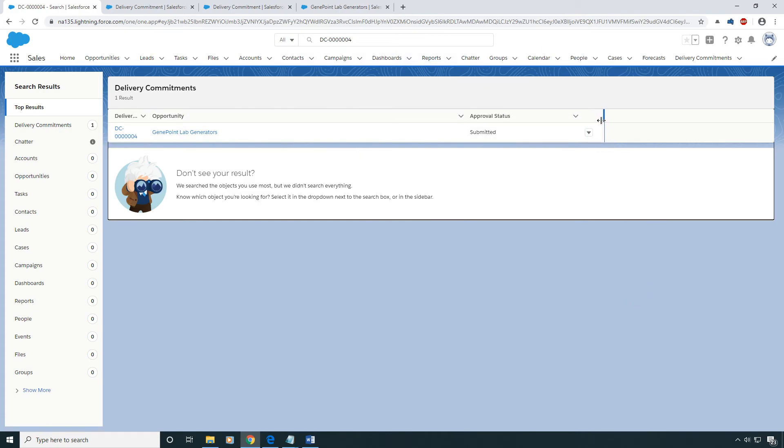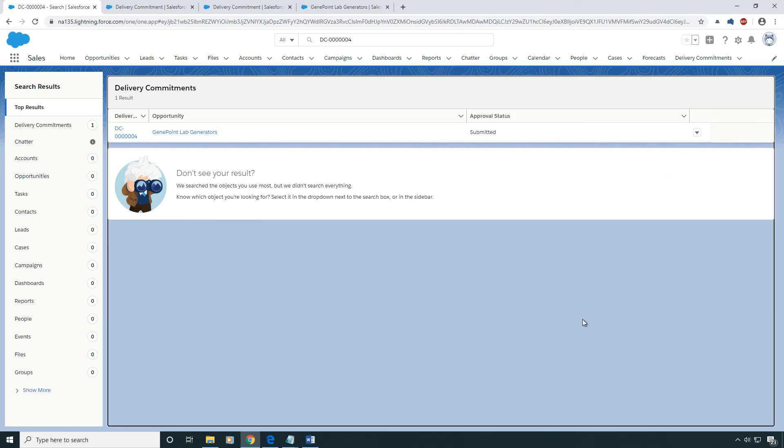Although it looks a little ugly. Not really sure what I can do about that, but I guess that's just standard Salesforce for you.